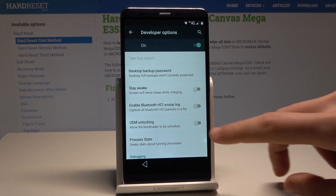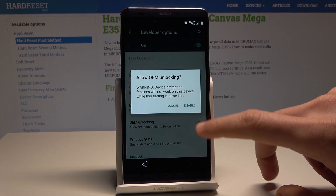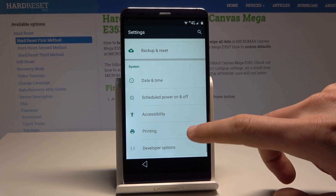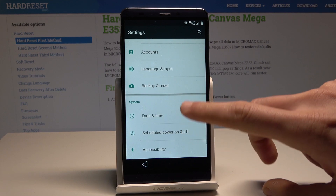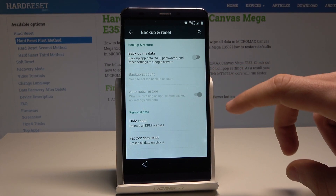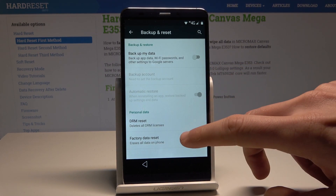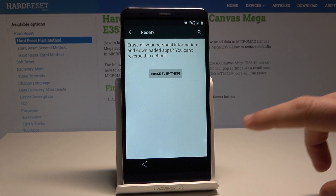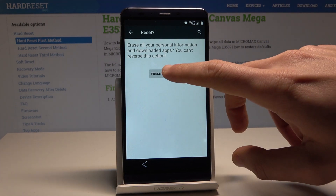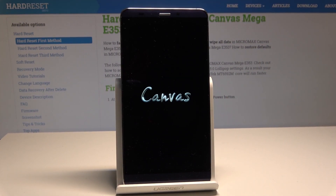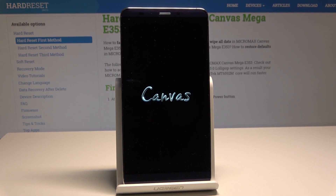Enable OEM Unlocking — tap Enable. Let's go back and tap Backup and Reset, then select Factory Data Reset and Reset Phone. Choose 'Erase Everything' to accomplish that operation and wait until the process is completed.